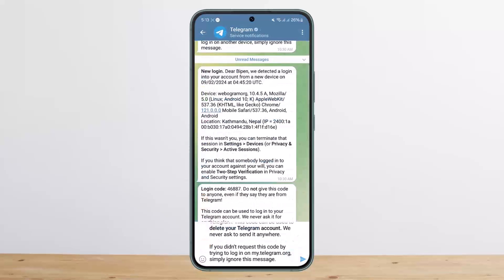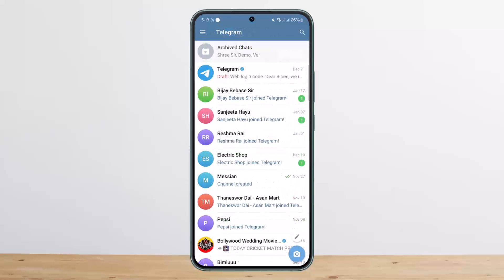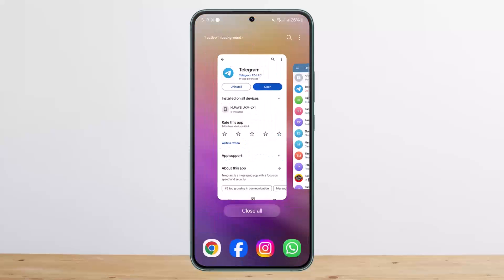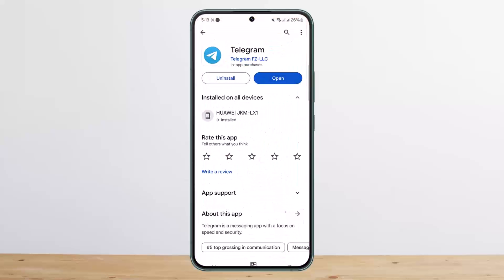As I open Telegram here, you can see the login code — there are various ones. So if your account is logged in somewhere, you'll get the login code there. You can receive the login code if your account is logged in on any other device or browser, and you'll be able to log in.